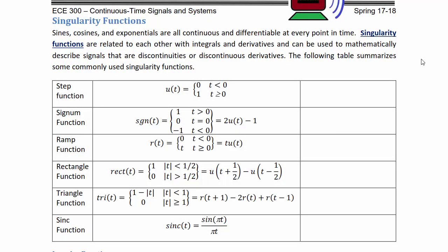Singularity functions: sines, cosines, and exponentials are all continuous and differentiable at every point in time. Singularity functions are related to each other with integrals and derivatives, and can be used to mathematically describe signals with discontinuities or discontinuous derivatives. The following table summarizes some commonly used singularity functions.